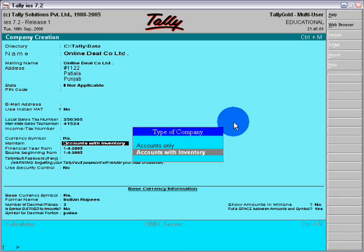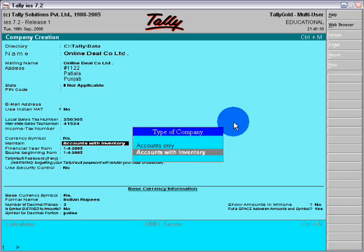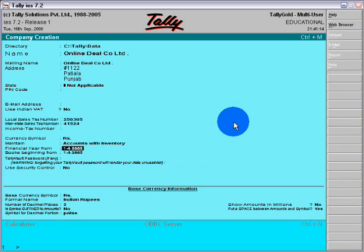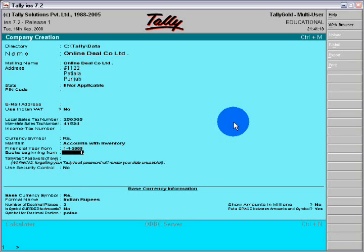If you want to work both on accounts with inventory, otherwise you can do accounts only. I will take accounts with inventory. Books beginning here is 1-1 for 2007-2008.